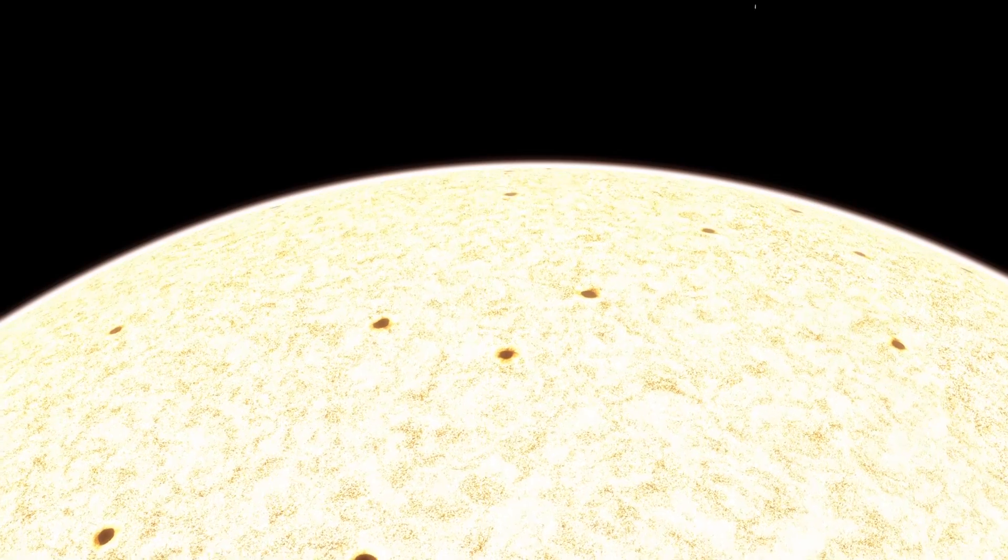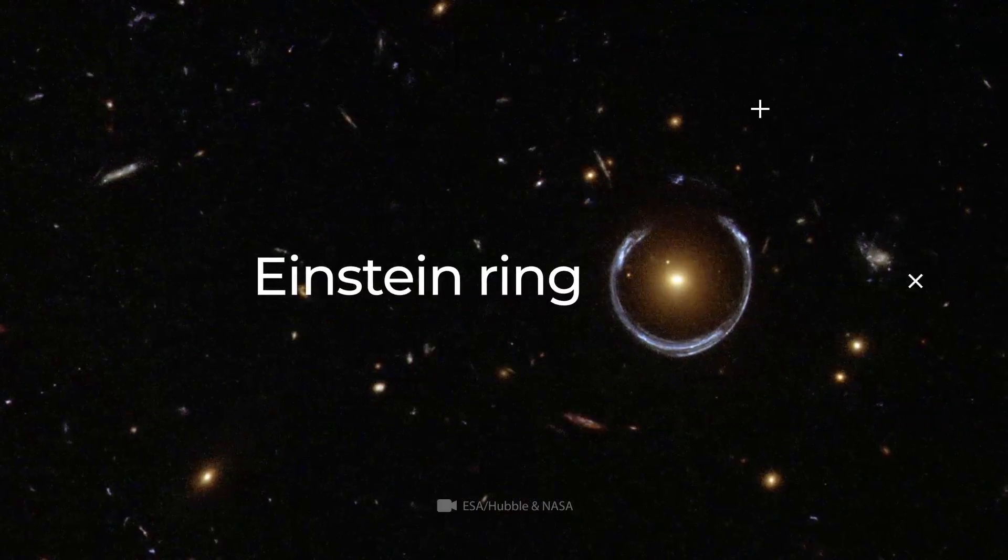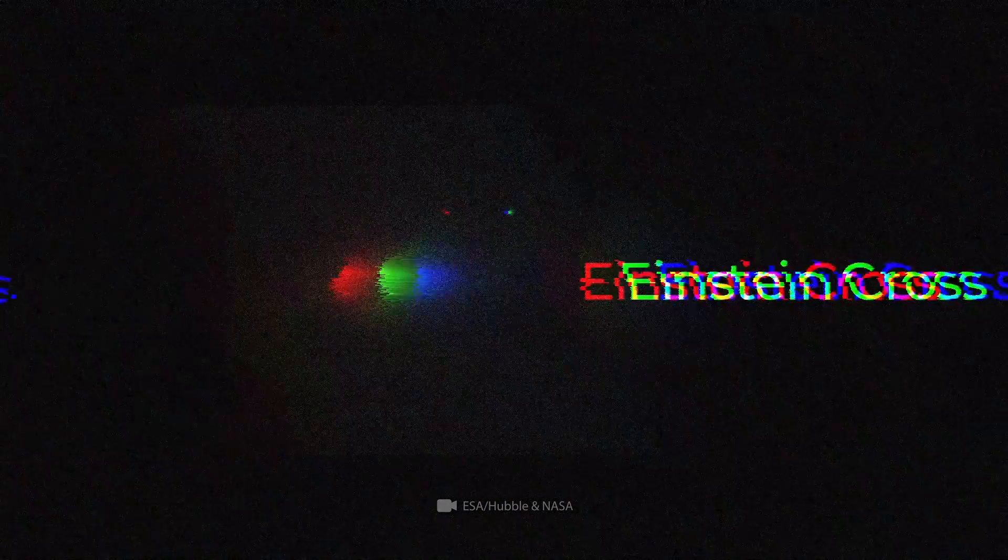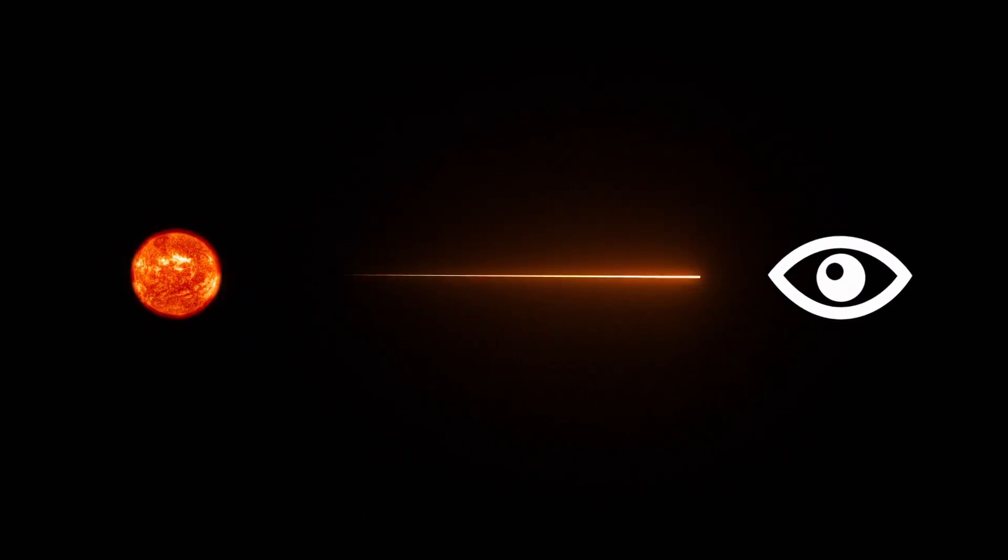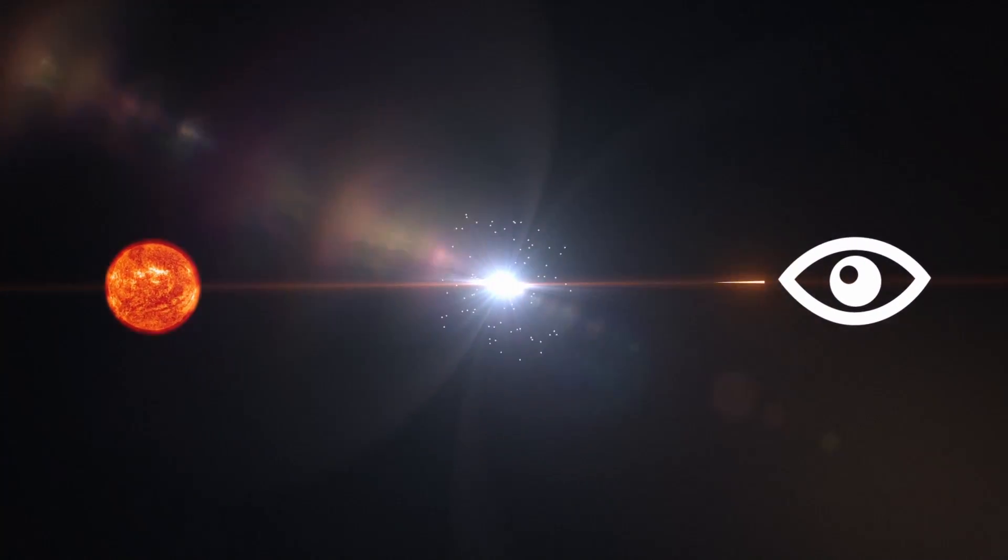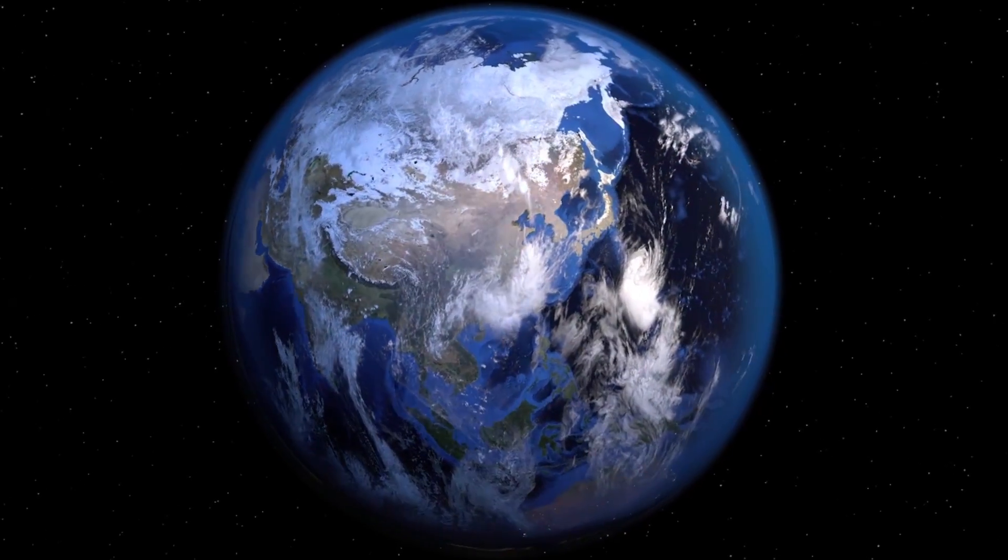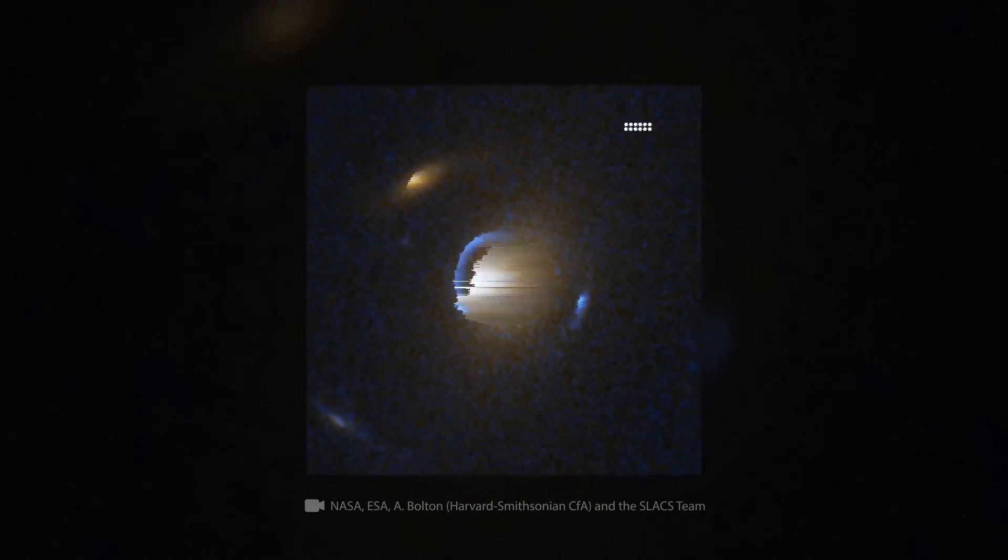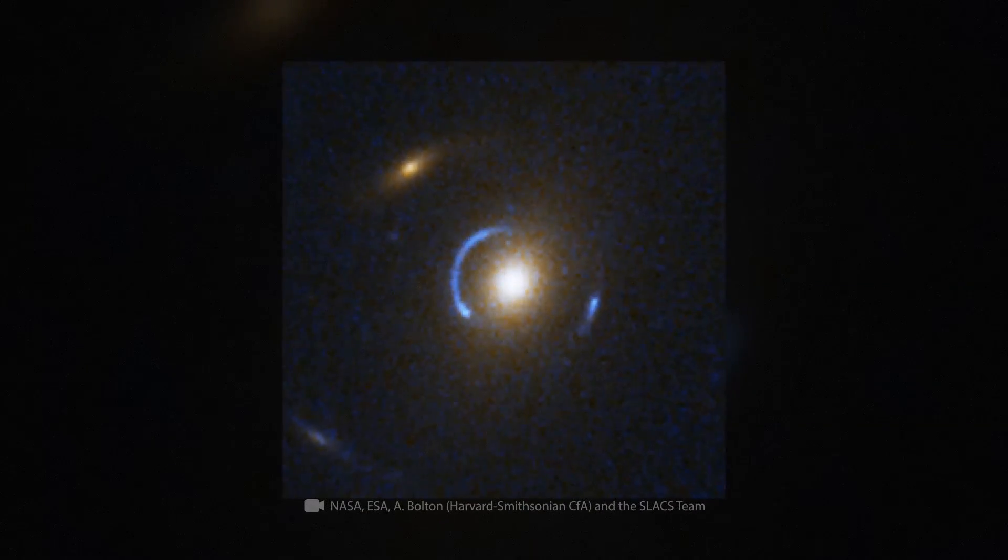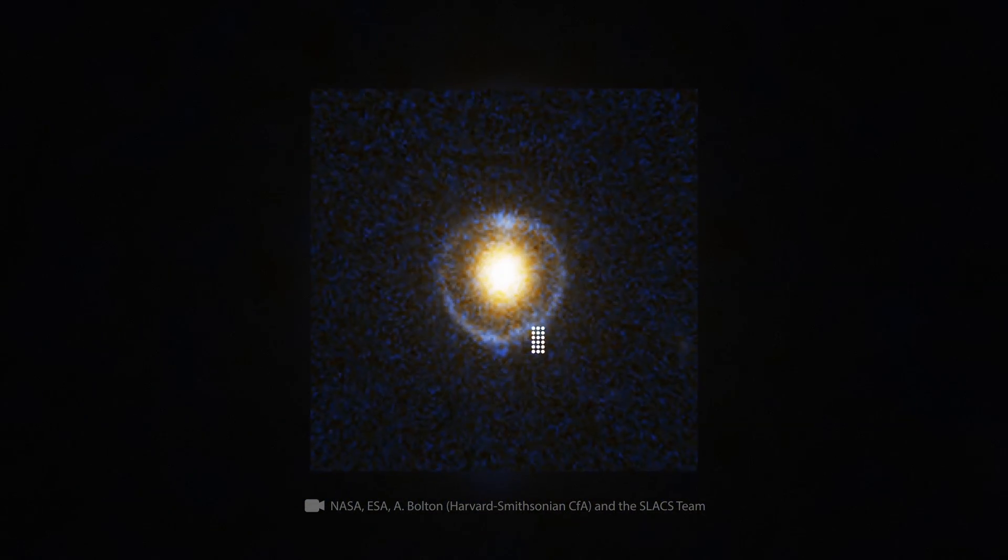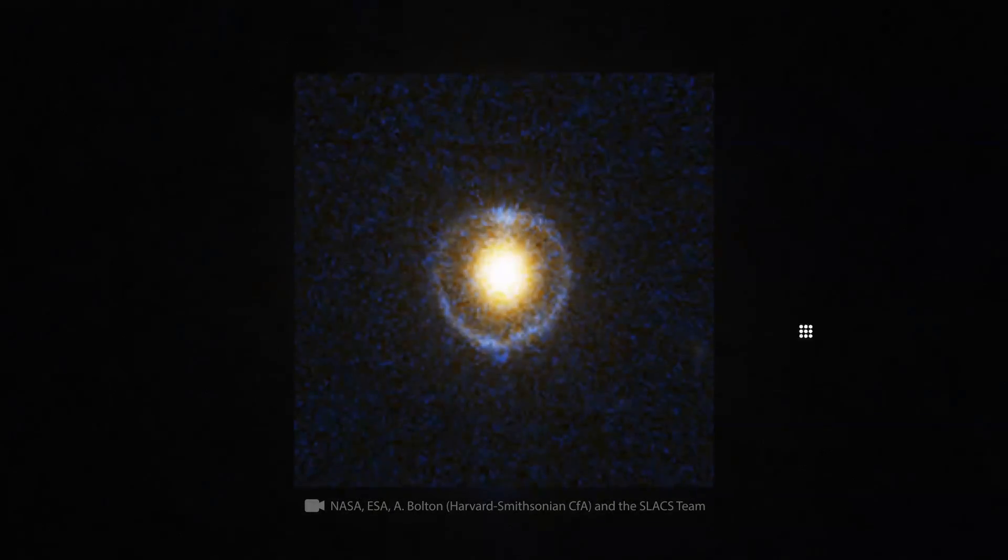Two types of gravitational lensing are known today, the Einstein ring and the Einstein cross. If the light of a distant object reaches the observer through a compact galaxy, and it's located on the same line between the Earth and the light source, then the object visually increases and turns from a point into a circle, that is, a ring.